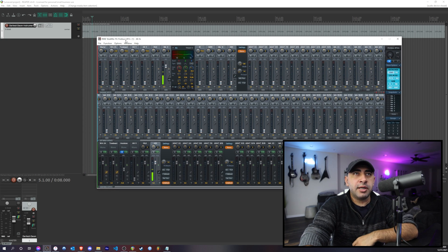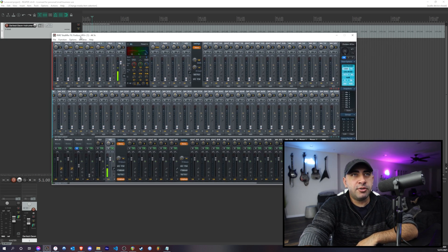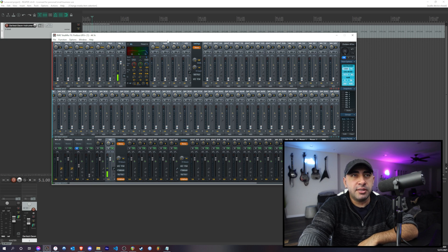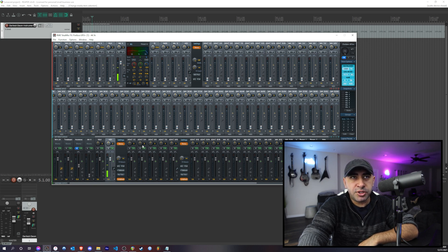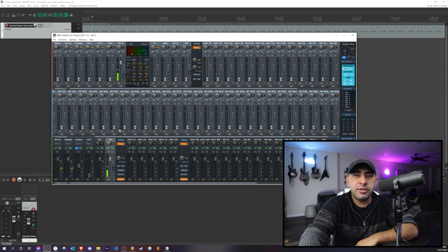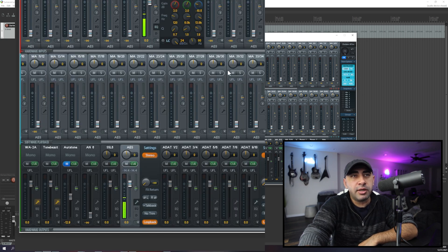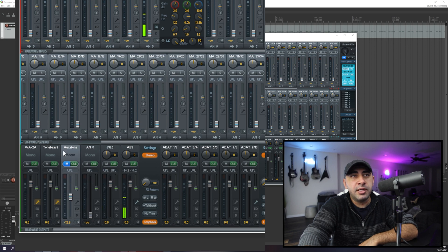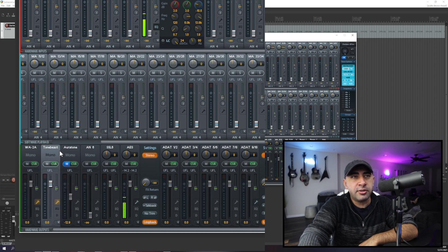All right, so what you want to do first of all is figure out what channel you want to use as the input into OBS. So the one I chose is the AES channel down here. These are all of your outputs.